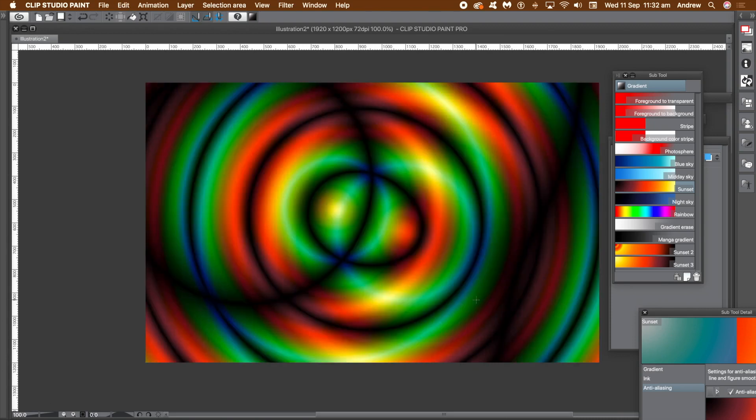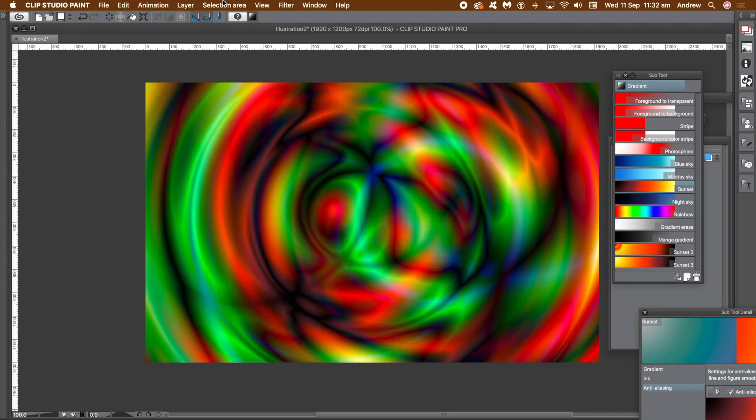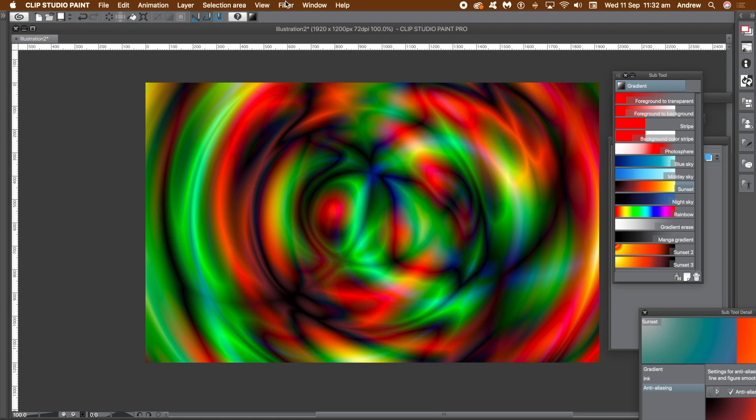At any point if you find you've got a gradient you really like, you can always go to the edit menu and register it and save it as a material. The gradient looks pretty good now, but you can extend it even further by using filters. So just go to the filter menu and transform and wave shape.